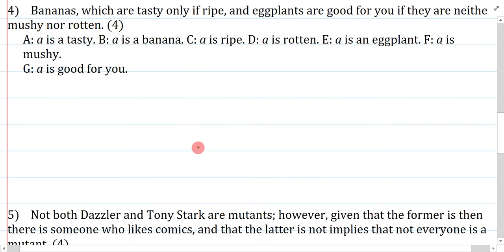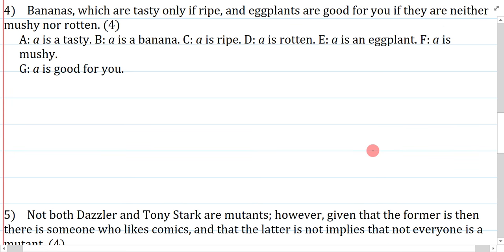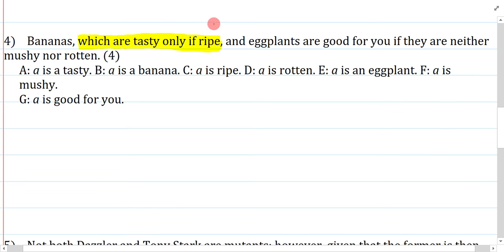Question four: bananas, which are tasty only if ripe, and eggplants, are good for you if they are neither mushy nor rotten. This is probably the first slightly challenging question. The trick is 'which are tasty only if ripe' — because this is nested by commas, this is a non-restrictive clause, so I need to symbolize this separately. Once I realize that, I can go ahead and symbolize 'bananas are tasty only if ripe.' Am I talking about all bananas? Yes — bananas is my group, so I know it will start with a universal.